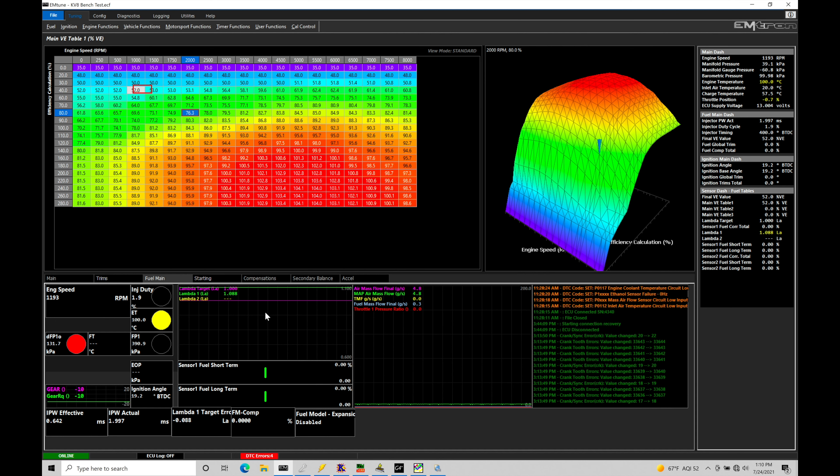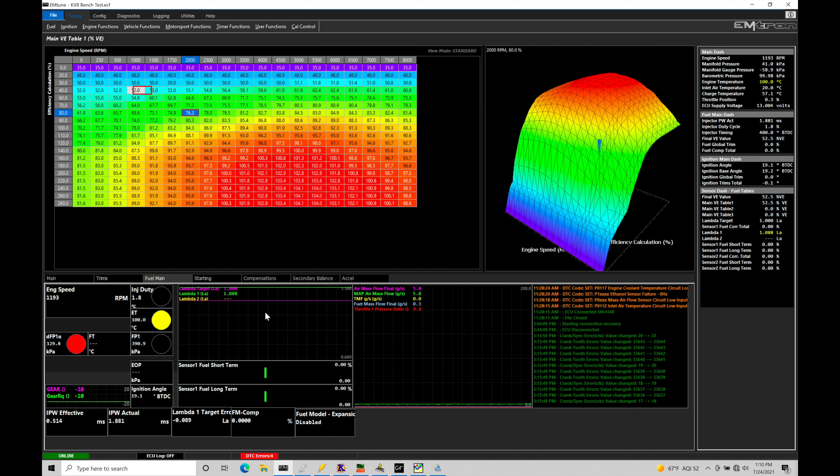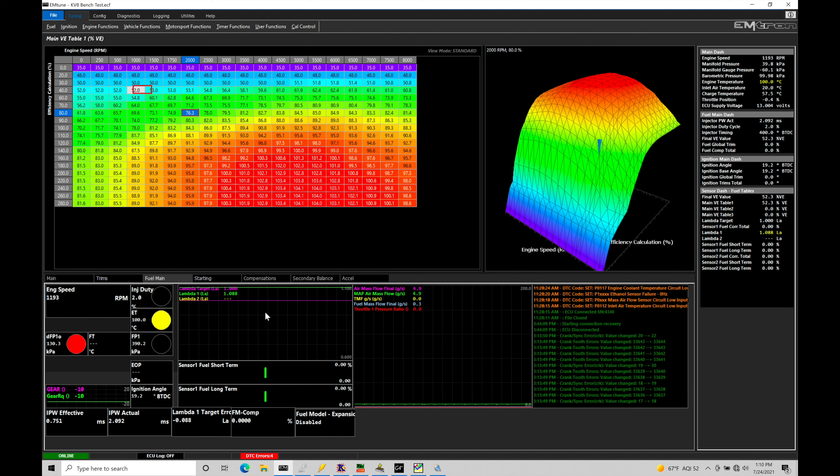We're going to be taking a look at how to program and work with cam switching within our Emtron ECU. The cam switching is really going to be applying to something like a Honda VTEC engine where it has two different distinctive cam profiles. We're going to be switching the cam profiles based on throttle position, manifold pressure, and engine RPM so that we can have the best of both worlds where we have good idle, good part throttle drivability, good fuel economy, and good emissions from the low cam operation.